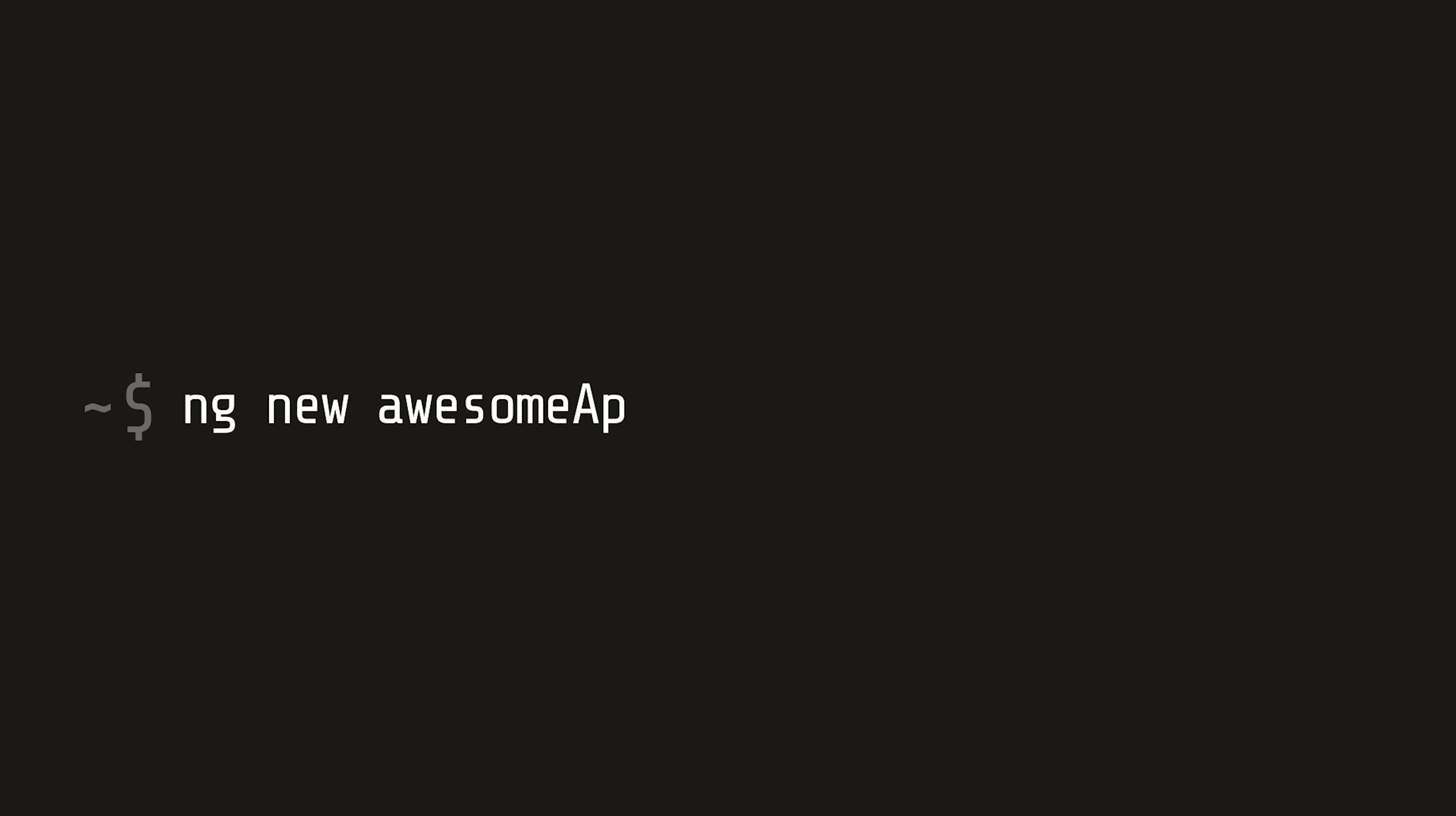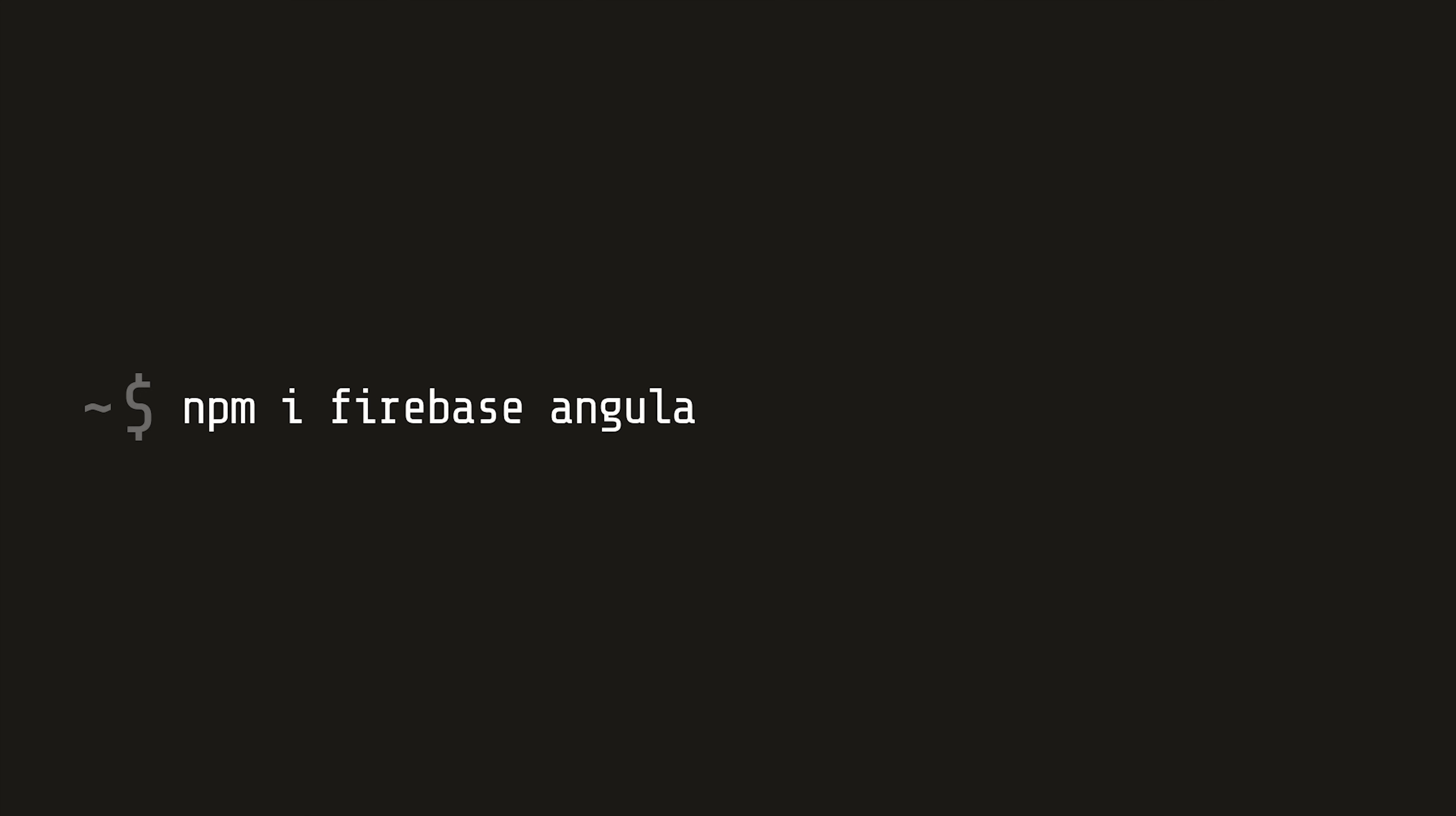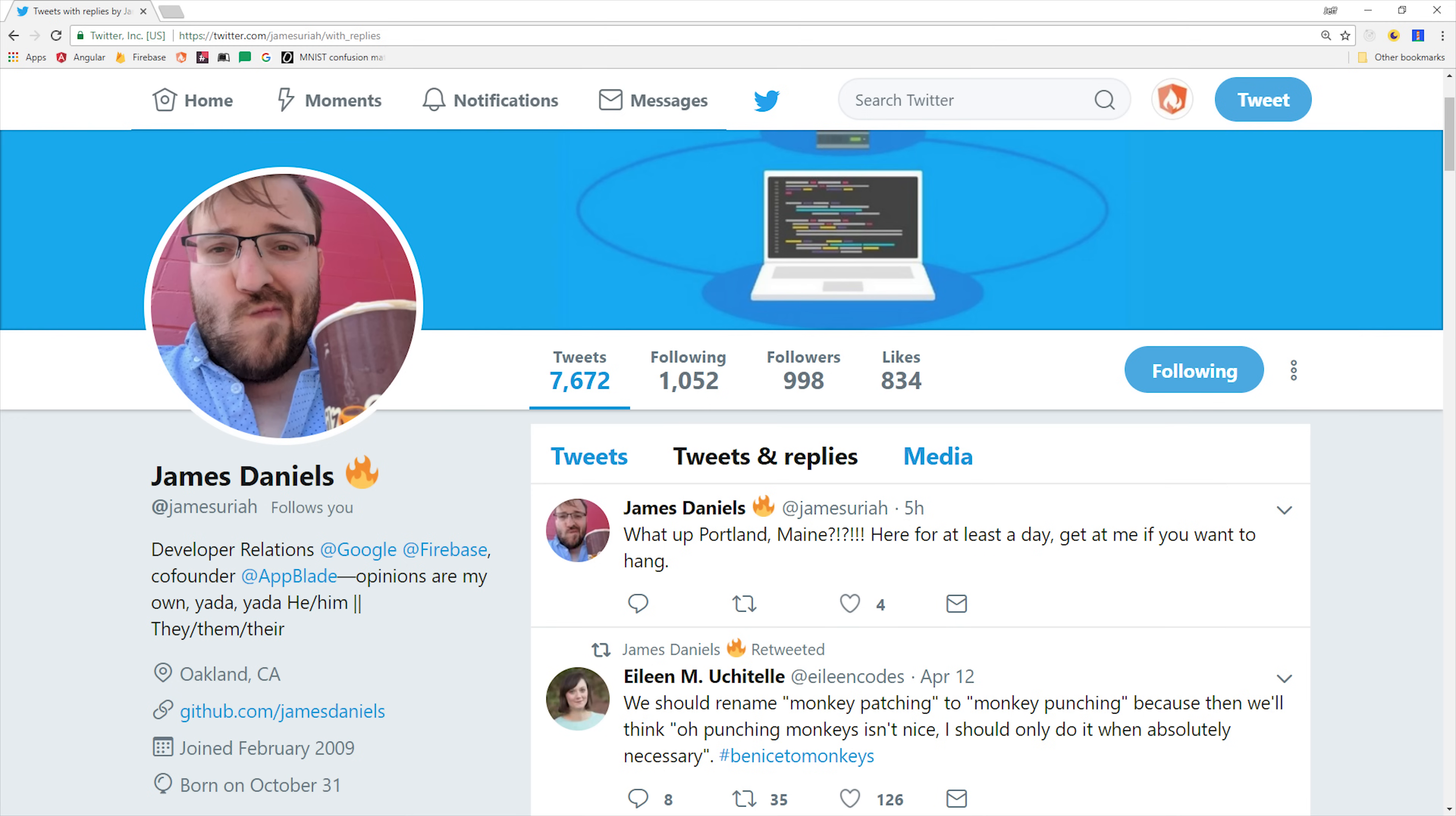Step one is to generate a new Angular app and make sure that it has a routing module. Then install the latest version of Angular Fire 2 and Firebase. And then send a thank you card to James from Firebase because he made some pretty epic changes to this library to make universal support possible.